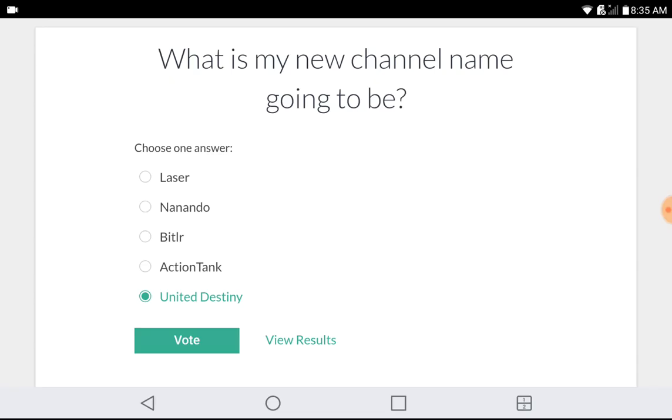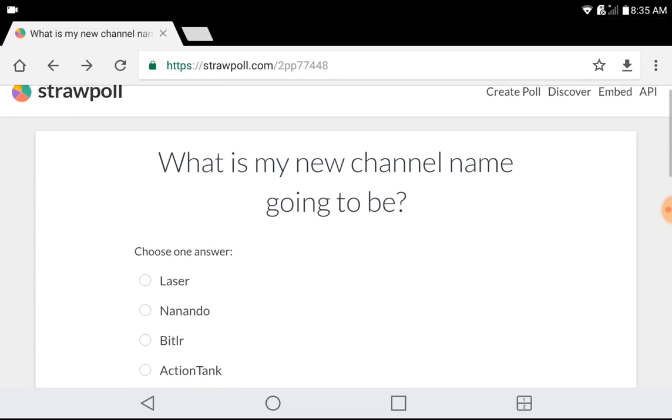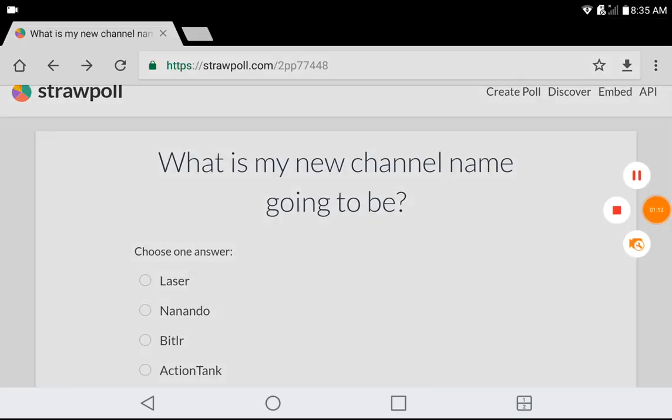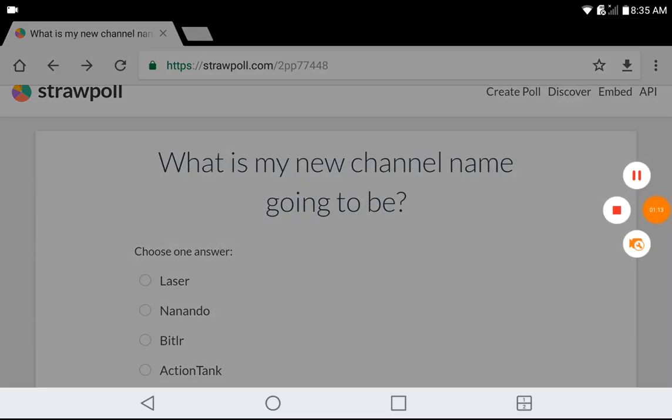Like, comment, subscribe, and see you guys when the poll is done. Also, again, link in the description down below.